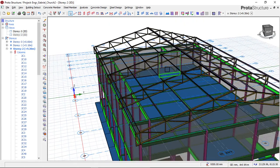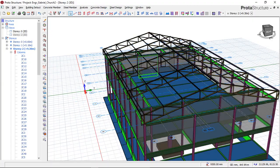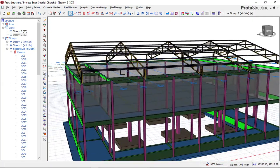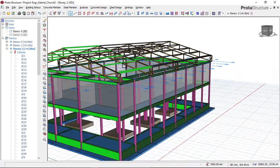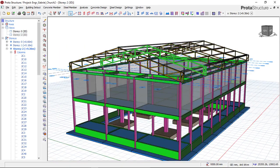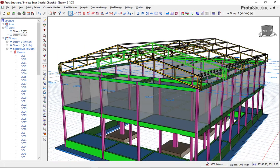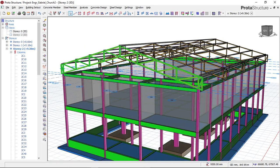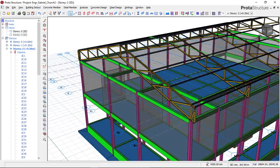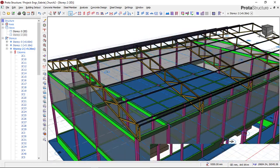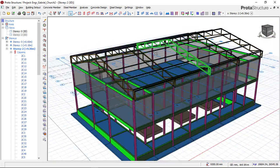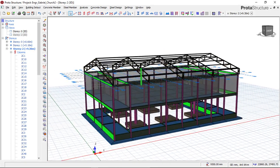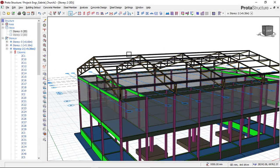Right now I'll be showing you how to design the steel roof. As you can see, we have already modeled all the steel roof and performed the full design. I'm going to take off all the steel roof and then show you how to model it from scratch. So let's begin the steel roof design.